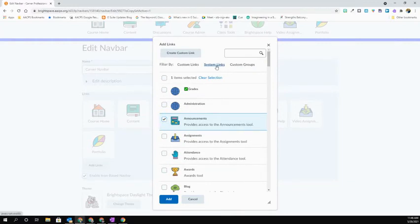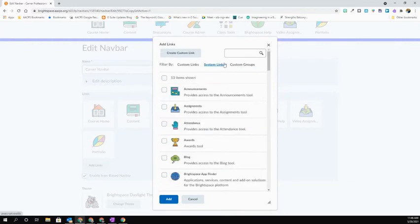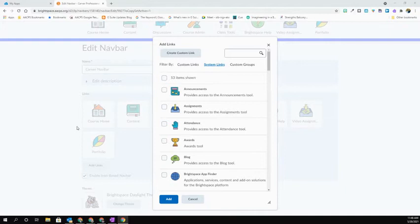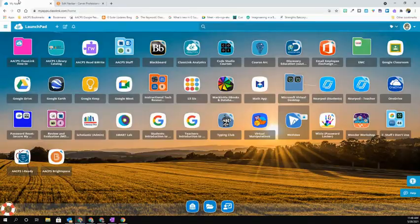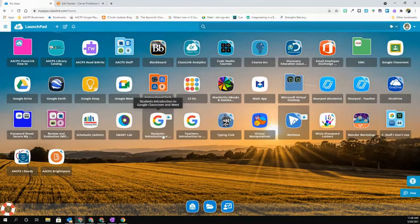I also have system links that I could check out or I can create a custom link. An example of a custom link that you might want to add to your navbar for students would be a direct link to our Student Introduction to Digital Tools website.